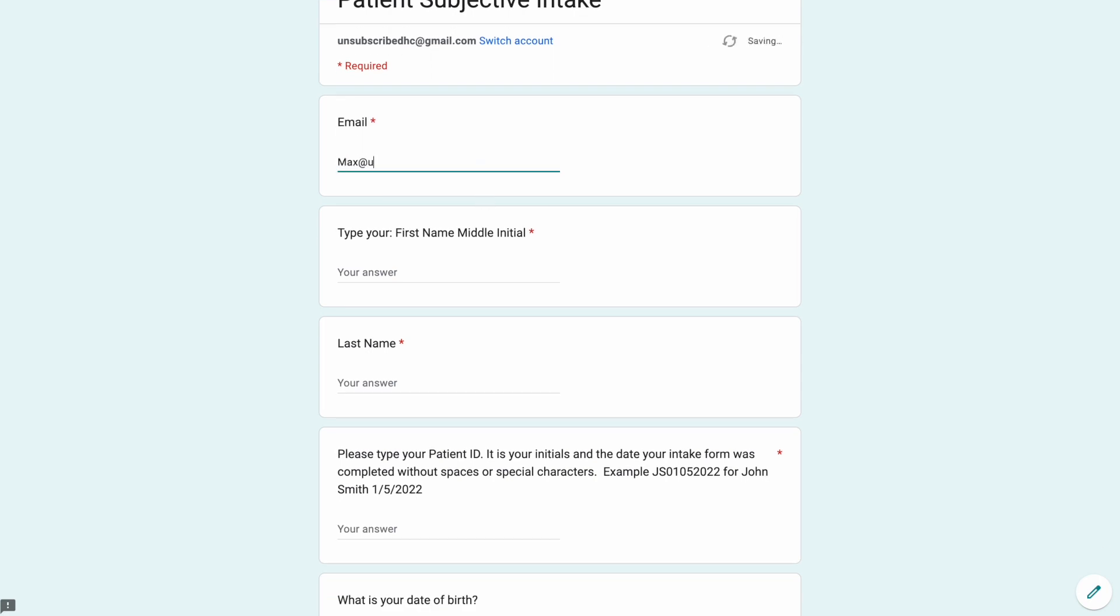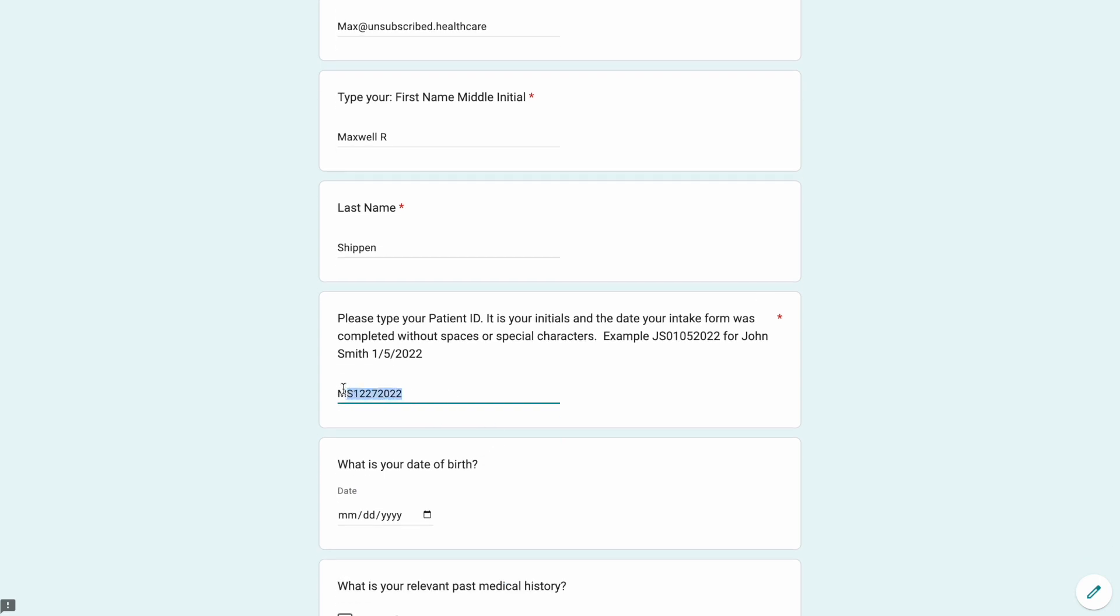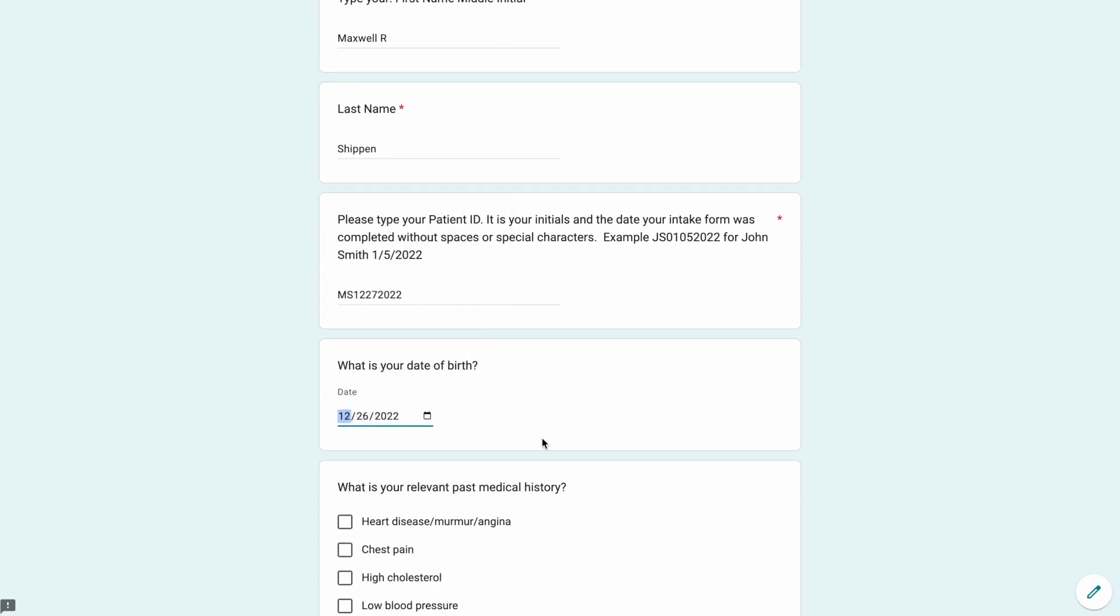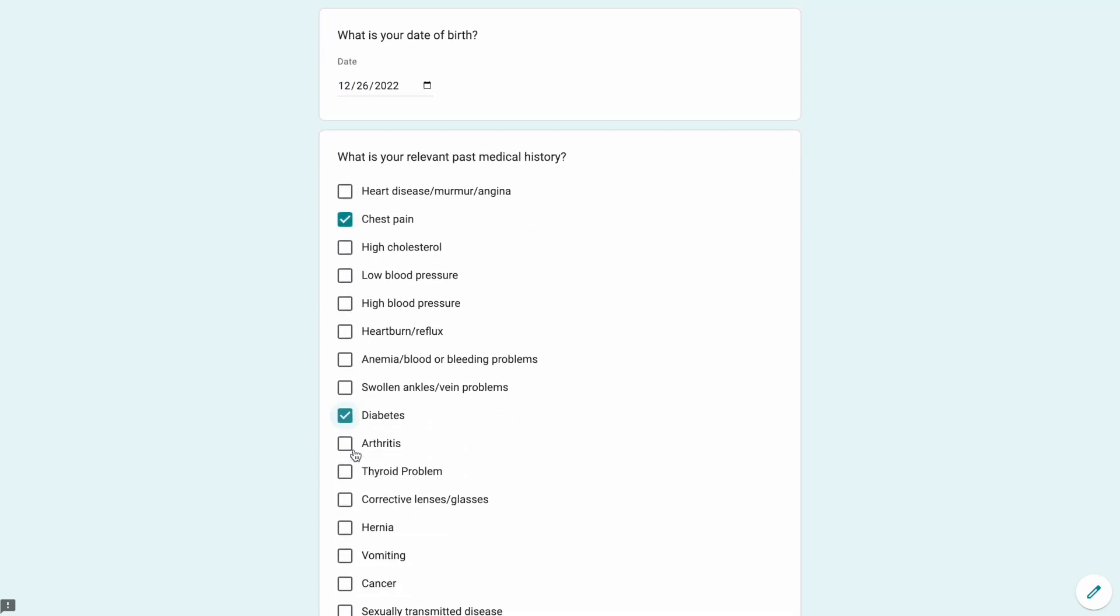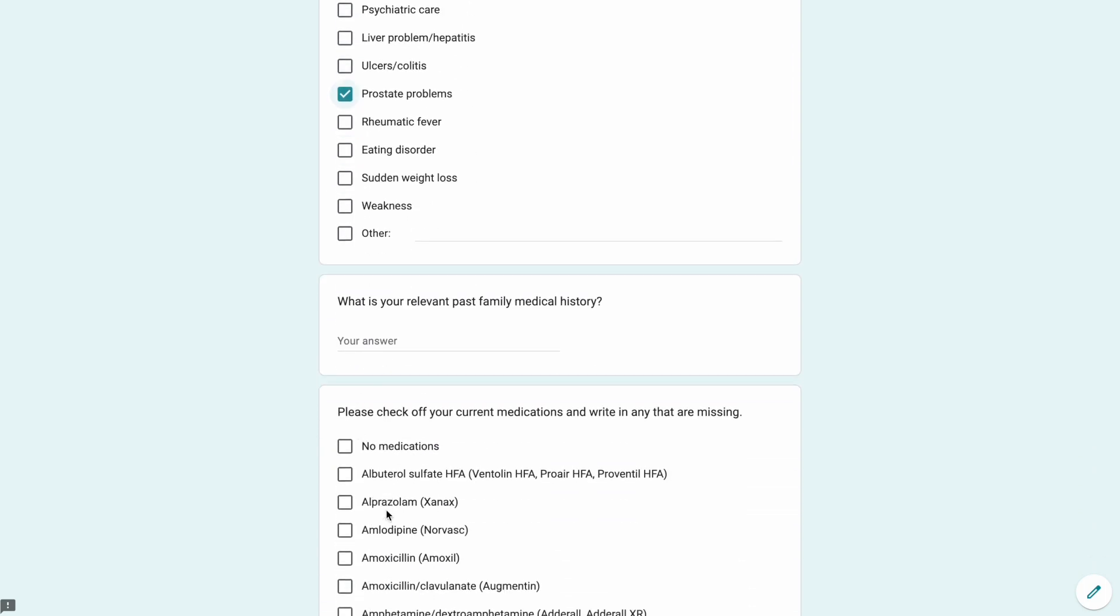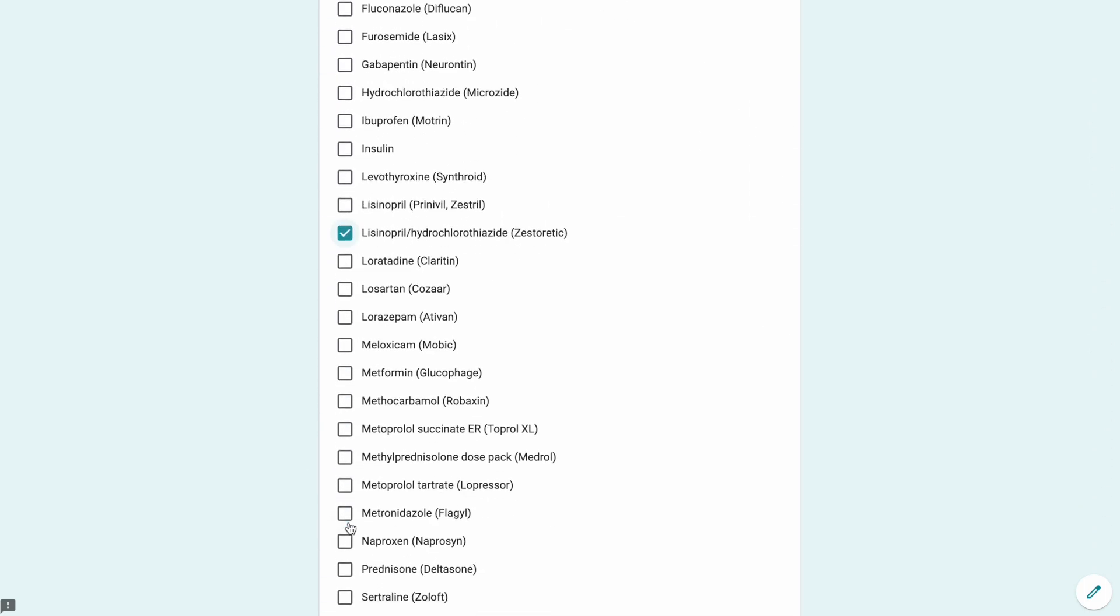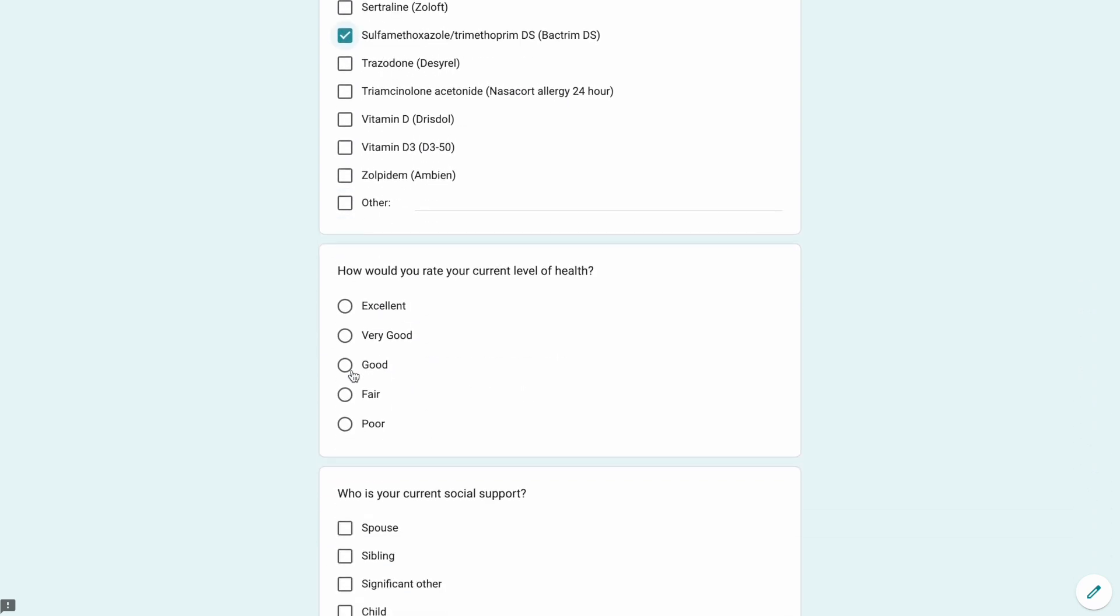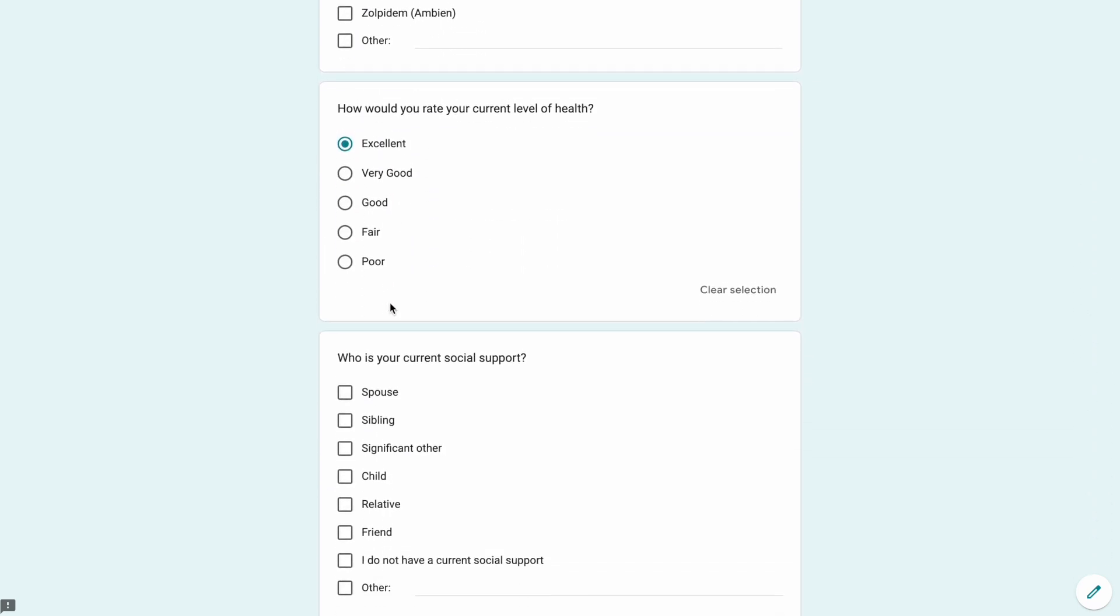Unsubscribed Healthcare, I need the email, I need the first name. We're going to do Maxwell R, my last name is Shipping, and then I also need the patient ID. Today is the 27th, 2022, so the patient ID identifies this case particularly. We'll go through real quick and we're just going to add in a bunch of stuff. I've added in a lot of extras here for medications and past medical history because it's easier to delete than it is to add.